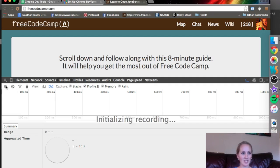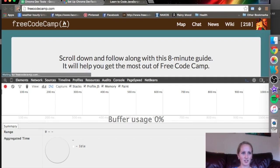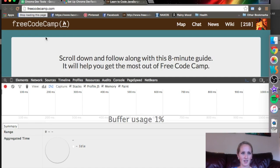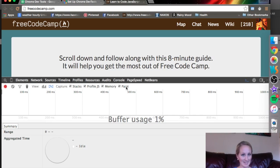So what we're going to do, I'm just going to hit this record button. I'm going to refresh the page. It is capturing stacks, profiles of the JavaScript, memory, and paint, which is like CSS.